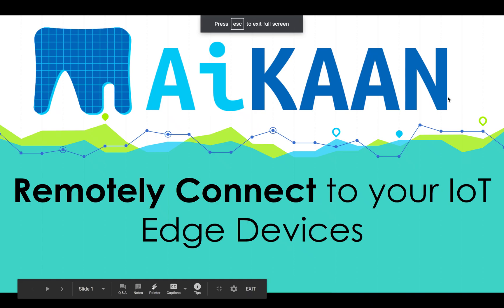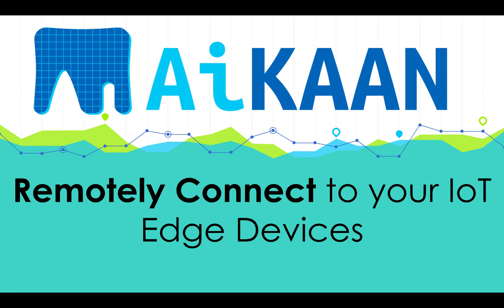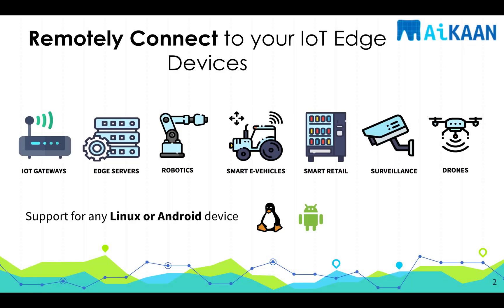Hi everyone, this is Siddhar from Aikaan Labs, and today we're going to learn how to remotely connect to your deployed IoT edge devices. Edge devices such as Raspberry Pis, IoT gateways, edge servers could be smart or autonomous vehicles, smart retail vending machines, surveillance drones, and many more. The system can connect to any Linux or Android running devices.